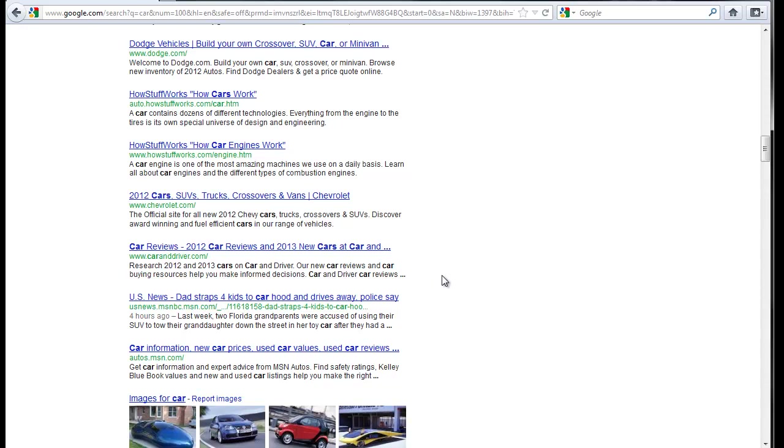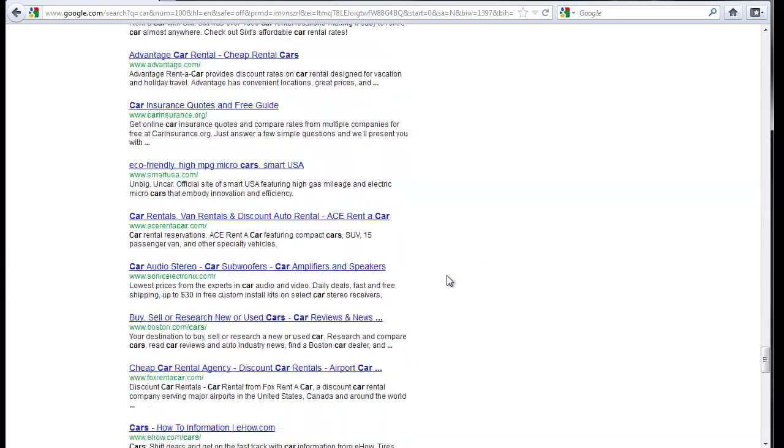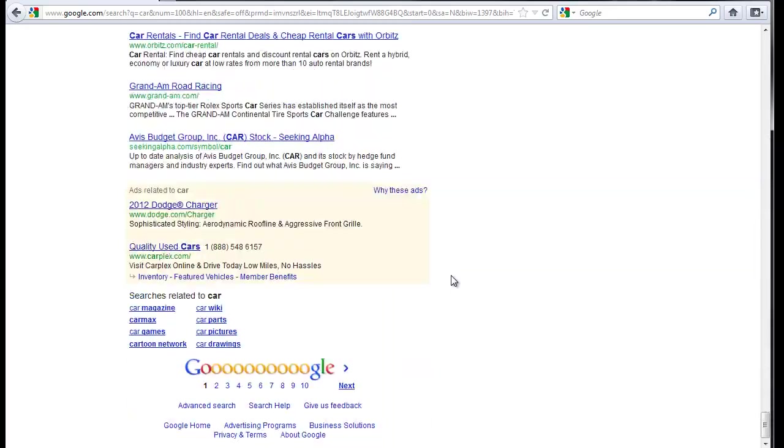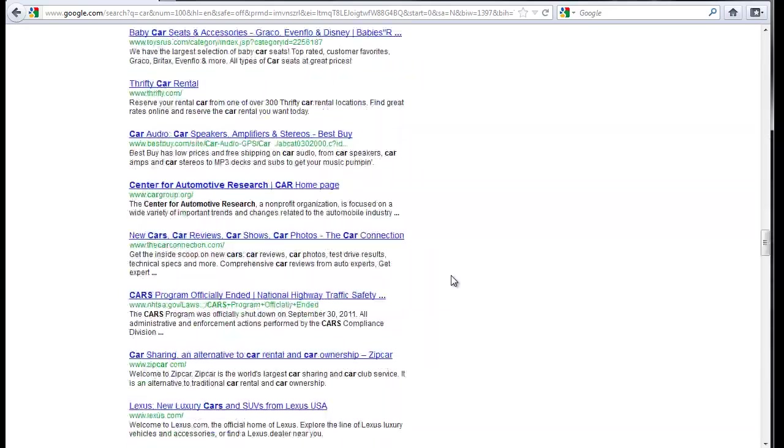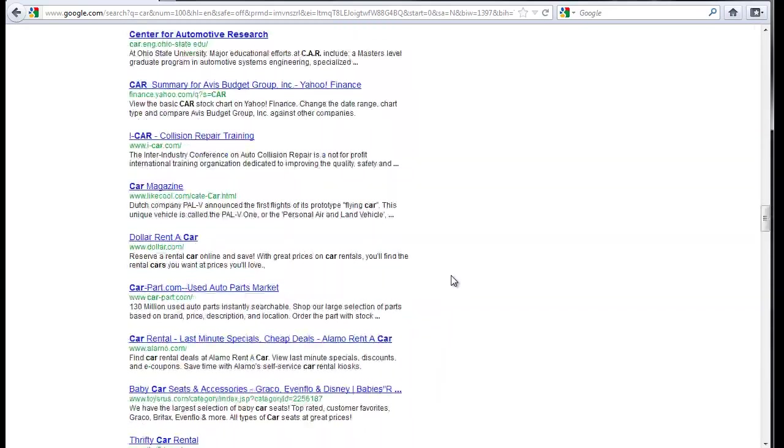That is because Scrapebox uses different setups for different engines as far as number of results per page, user agents, stuff like that. So that it can appear random. For instance, right here I have it set to Google with 100 results per page. That's why this is so long here.